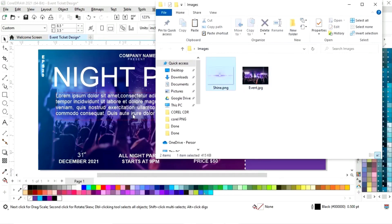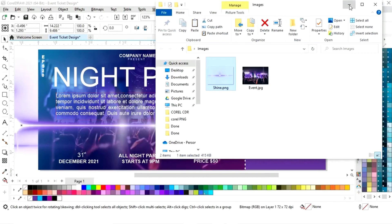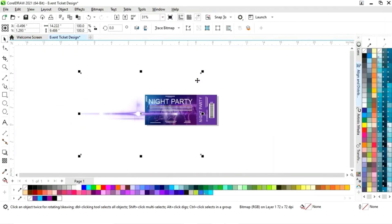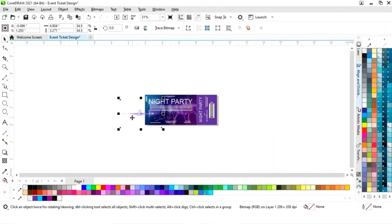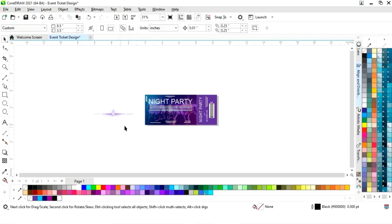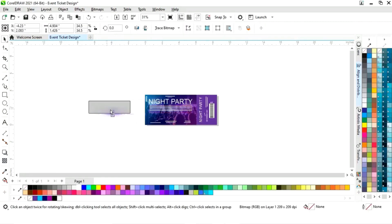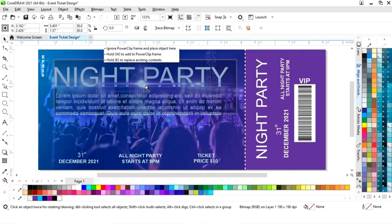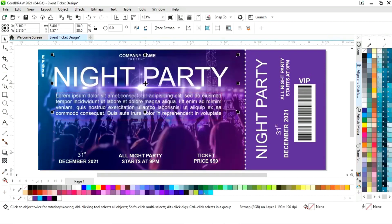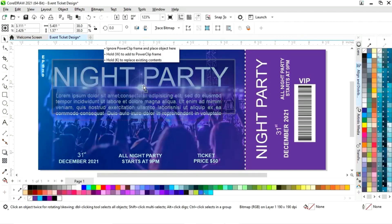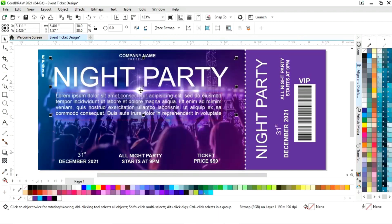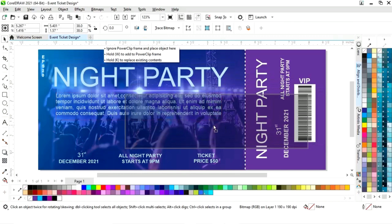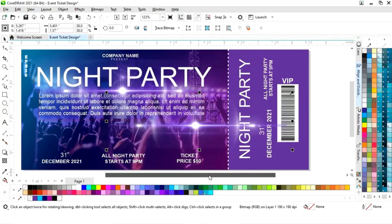Now we will import one more image. We have this shine image. I will place this. I will make a copy of the image by drag and right key.